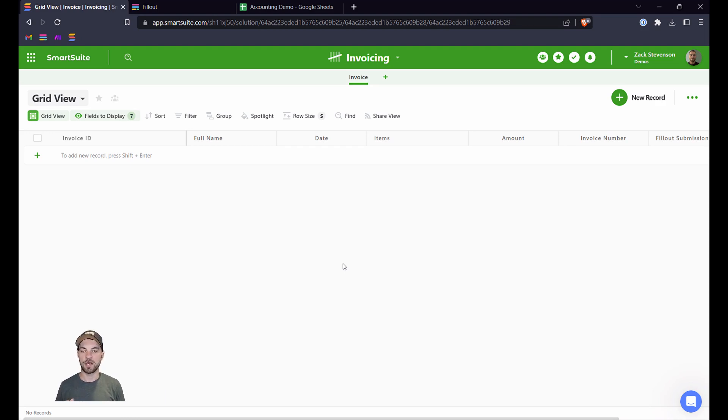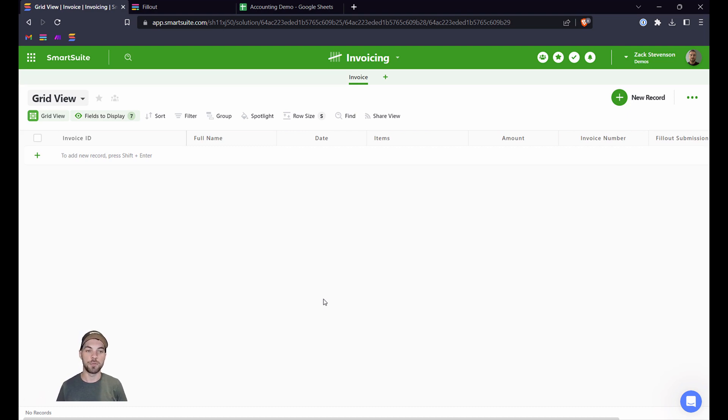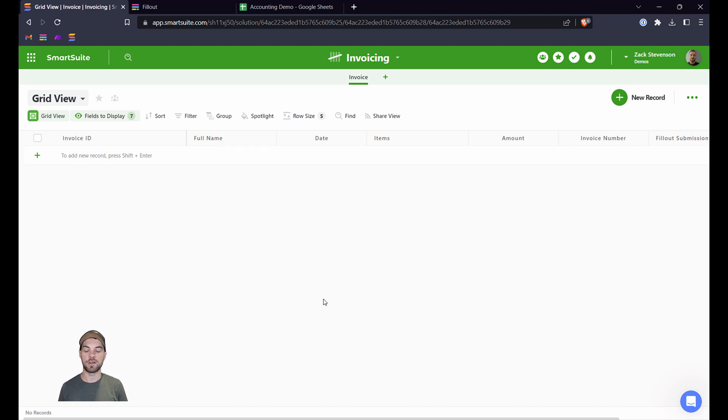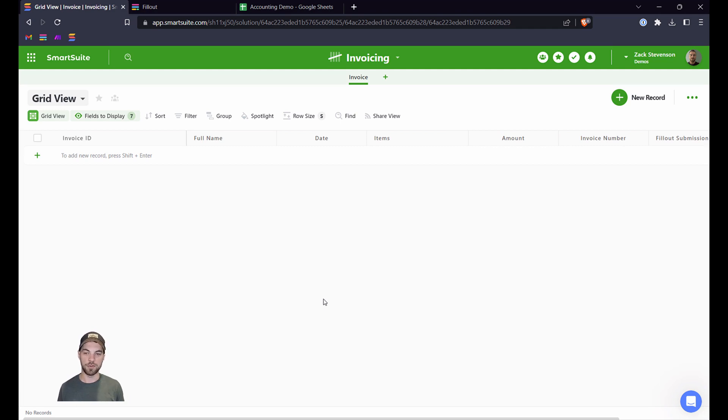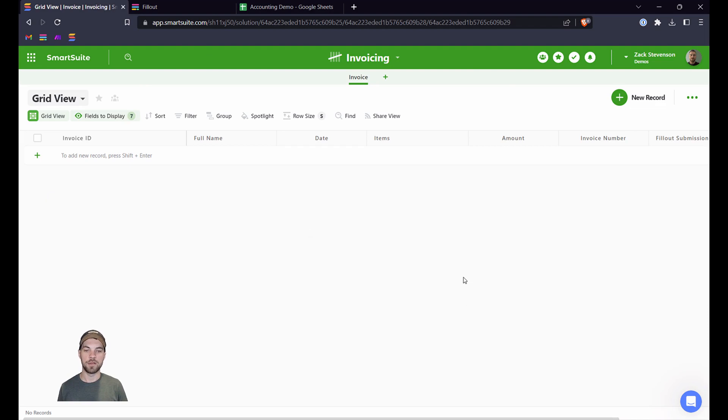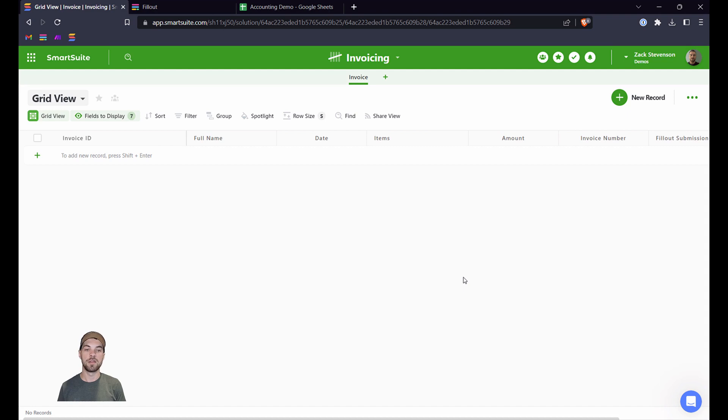To get started here, you will need a SmartSuite or Airtable—whatever your database that you use for your business is—I like SmartSuite, and you're going to have to make the connection into Fillout. So you're going to have to create a Fillout account, a Make account, and SmartSuite account if you do not have those already. Once you have your database, I'm keeping it really simple—basically the info I want is a full name, the date, some of the items, and the amount.